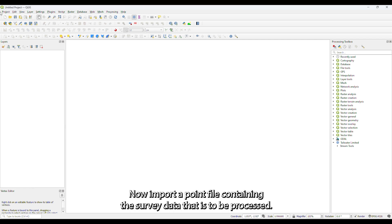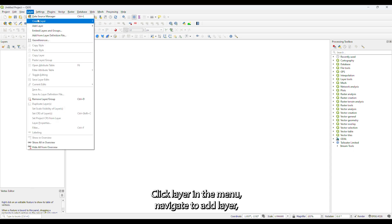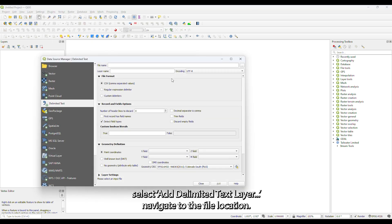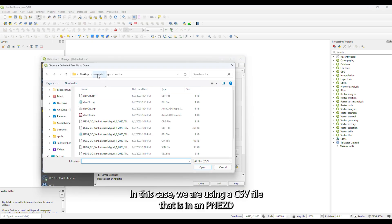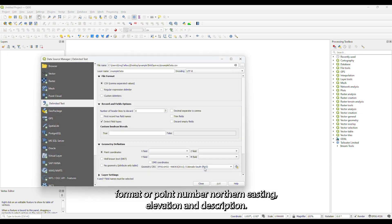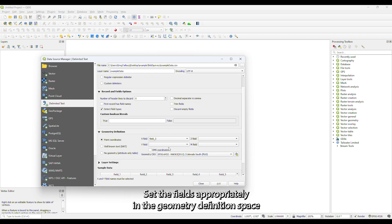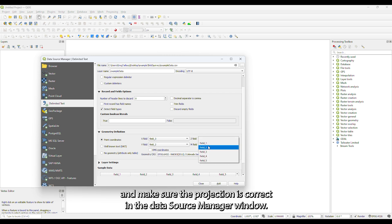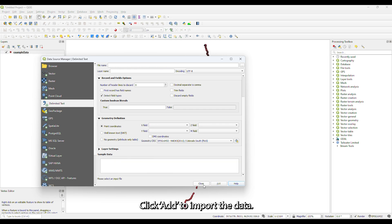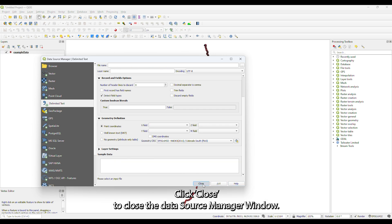Now import a point file containing the survey data that is to be processed. Click Layer in the menu bar, navigate to Add Layer, and select Add Delimited Text Layer. Navigate to the file location. In this case, we are using a CSV file in PNEZD format — Point Number, Northing, Easting, Elevation, and Description. Set the fields appropriately in the Geometry Definition space and make sure the projection is correct in the Data Source Manager window. Click Add to import the data, then click Close to close the Data Source Manager window.